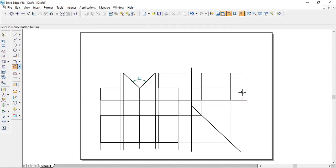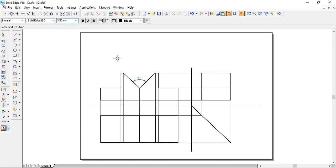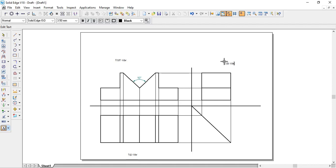Trim the extra projected lines as well as the lines which are not required. Then take the text tool and type — this is nothing but front view. Here you enter top view, and this is side view.